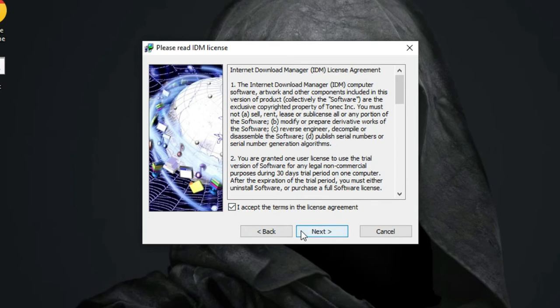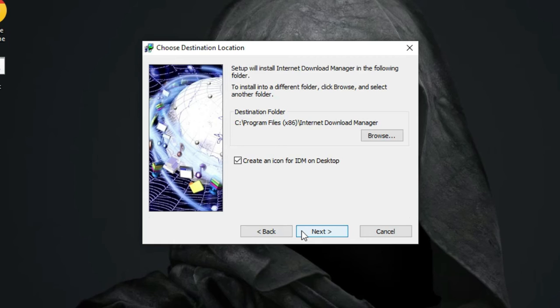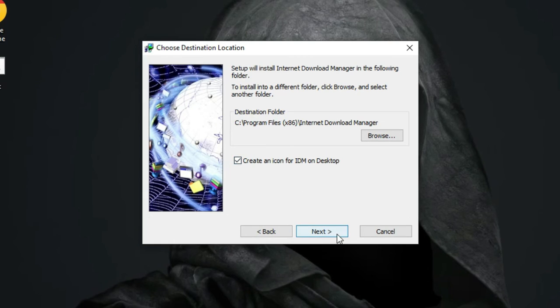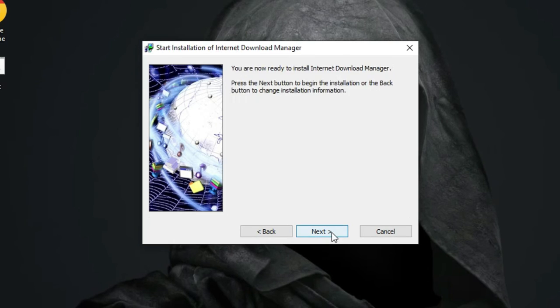You can customize the installation by choosing whether to have an icon for Internet Download Manager and selecting the installation location. Once you've made your choices, click Next.